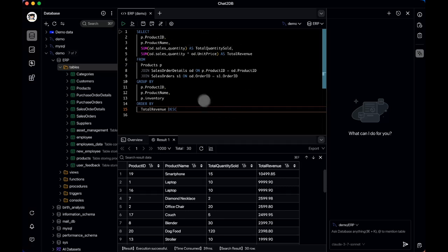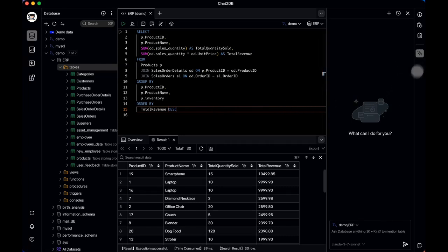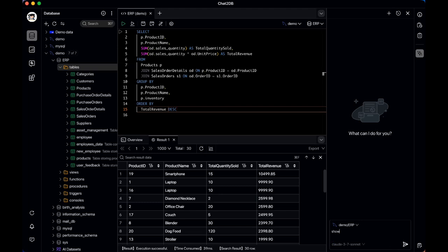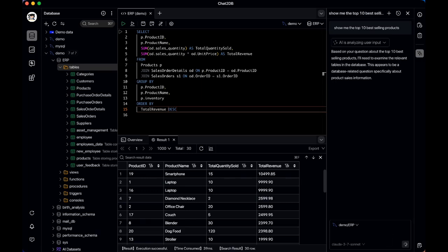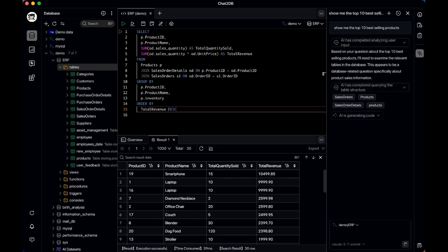The central area acts as your workspace, while on the right side there's an AI Copilot panel that allows you to interact with your database using plain natural language. For instance, if you ask 'what are the top 10 best-selling products?', the AI Copilot uses a step-by-step reasoning approach to break down the query, validate each logical step, and then generate the appropriate SQL response.